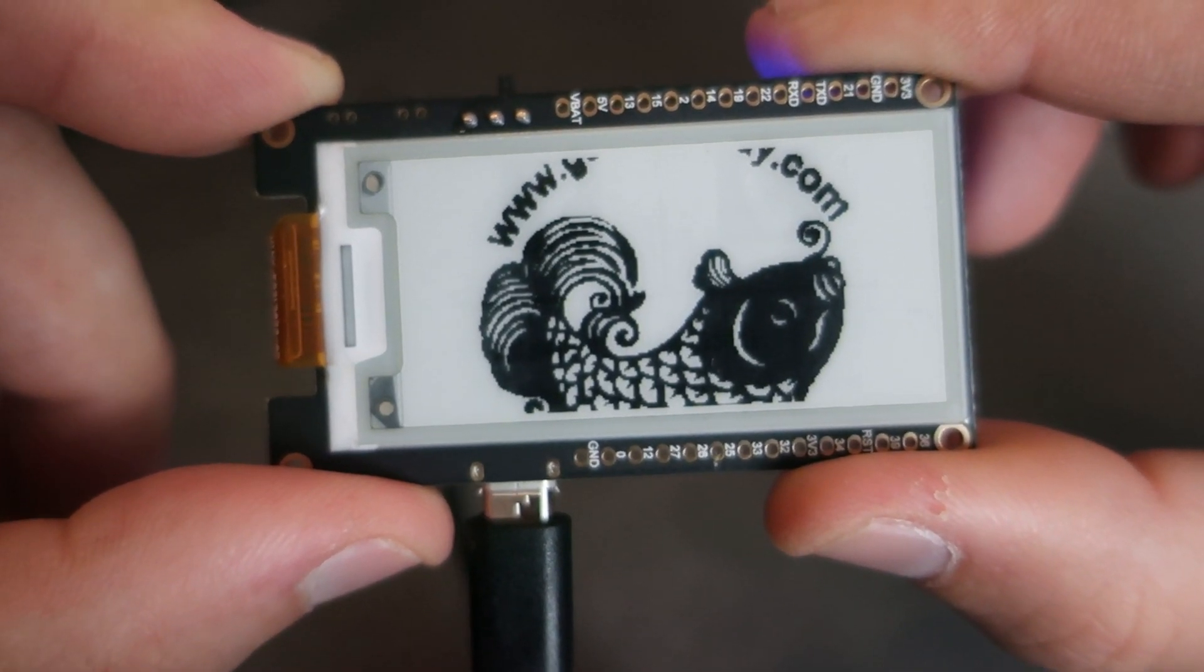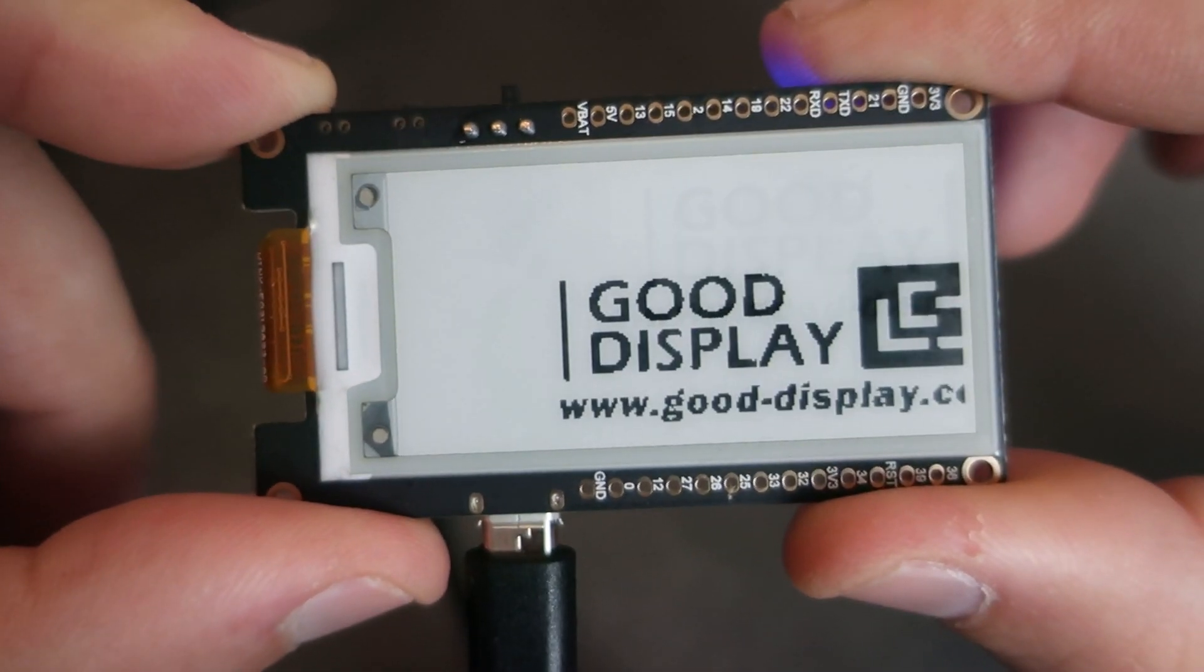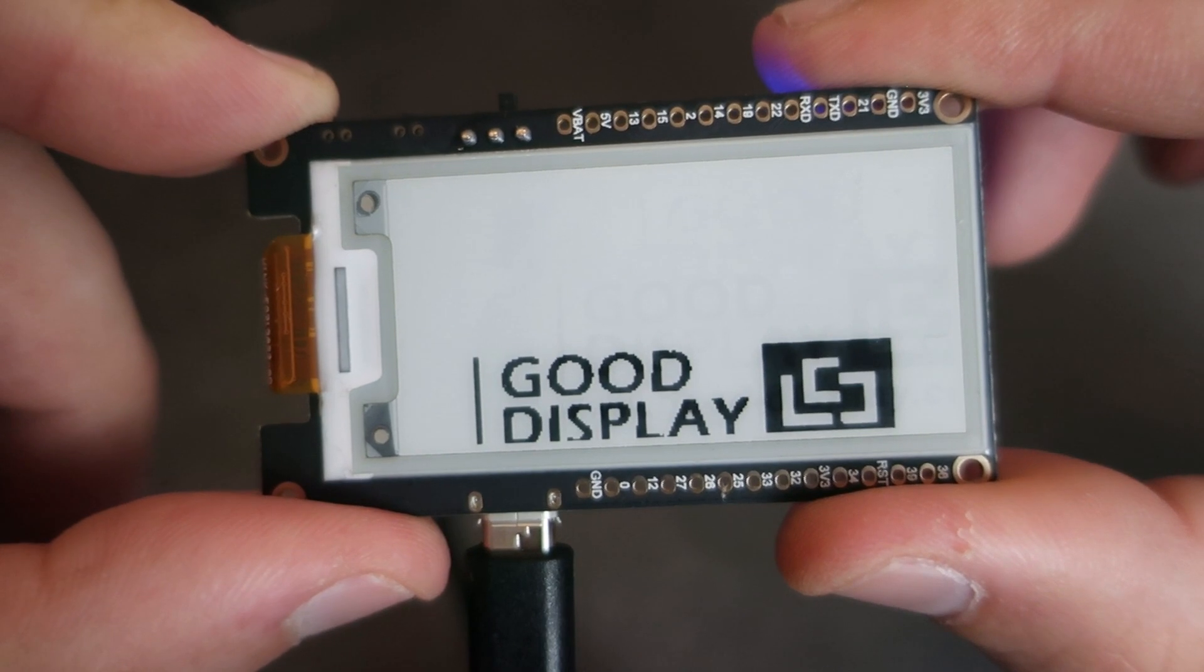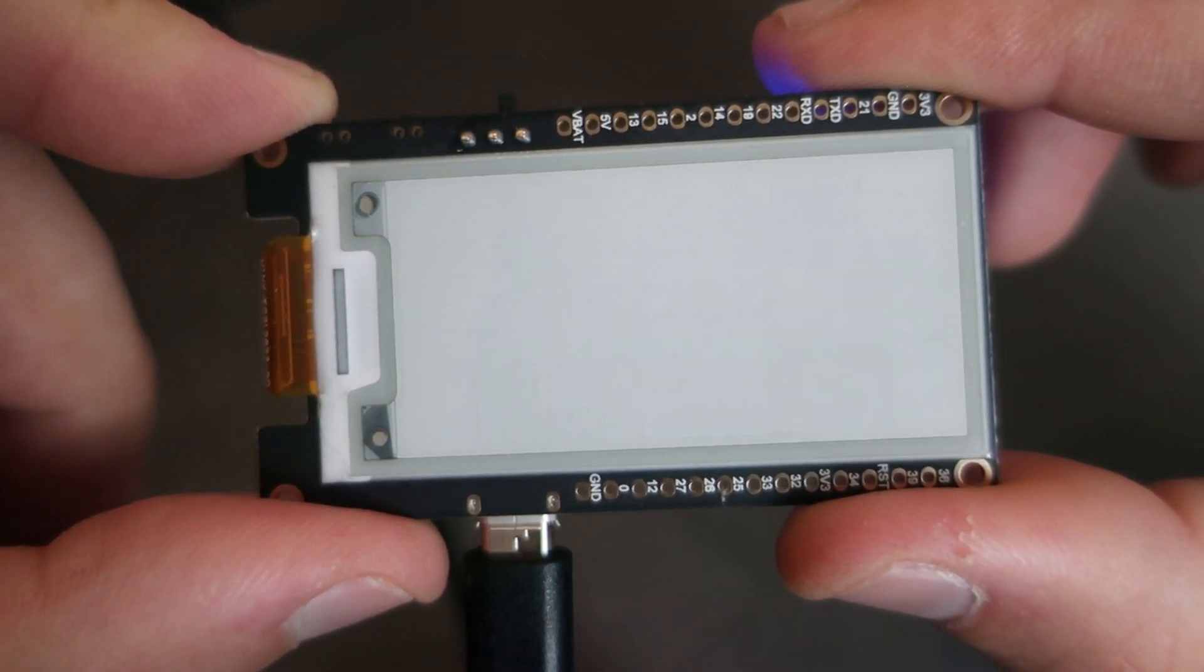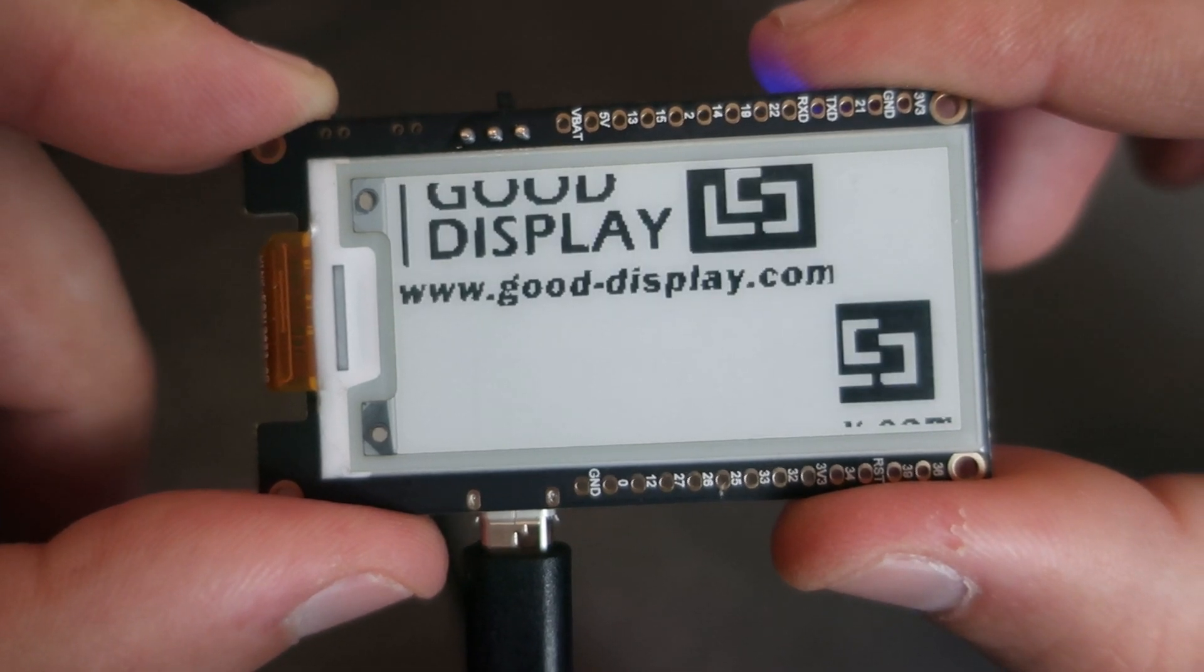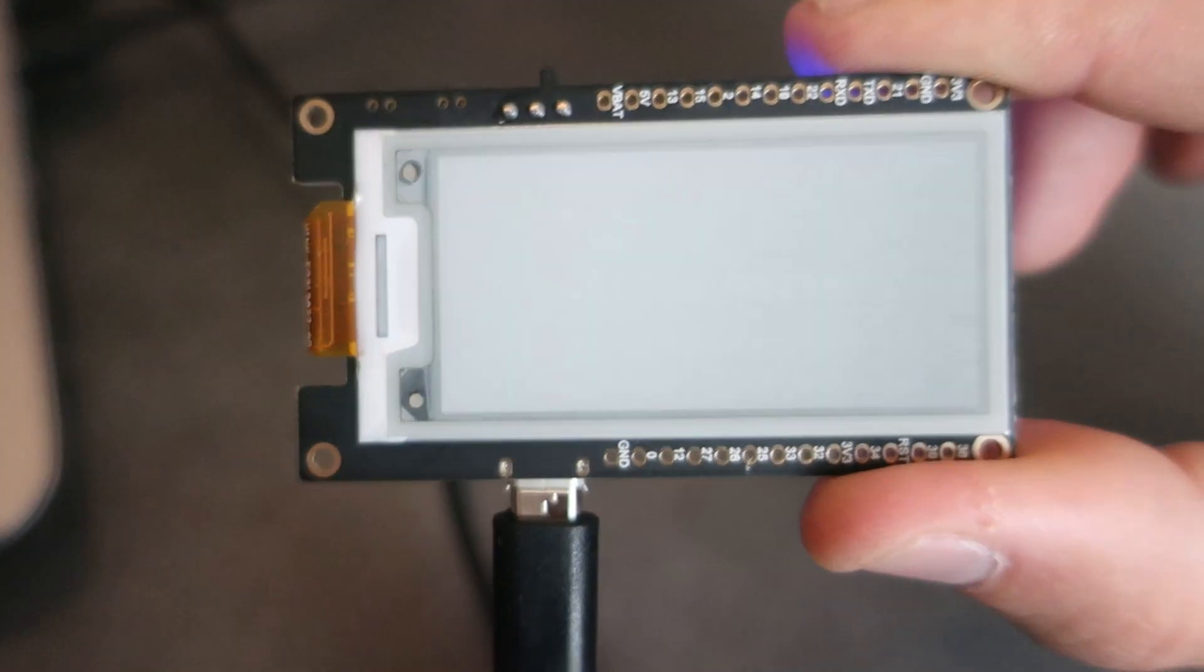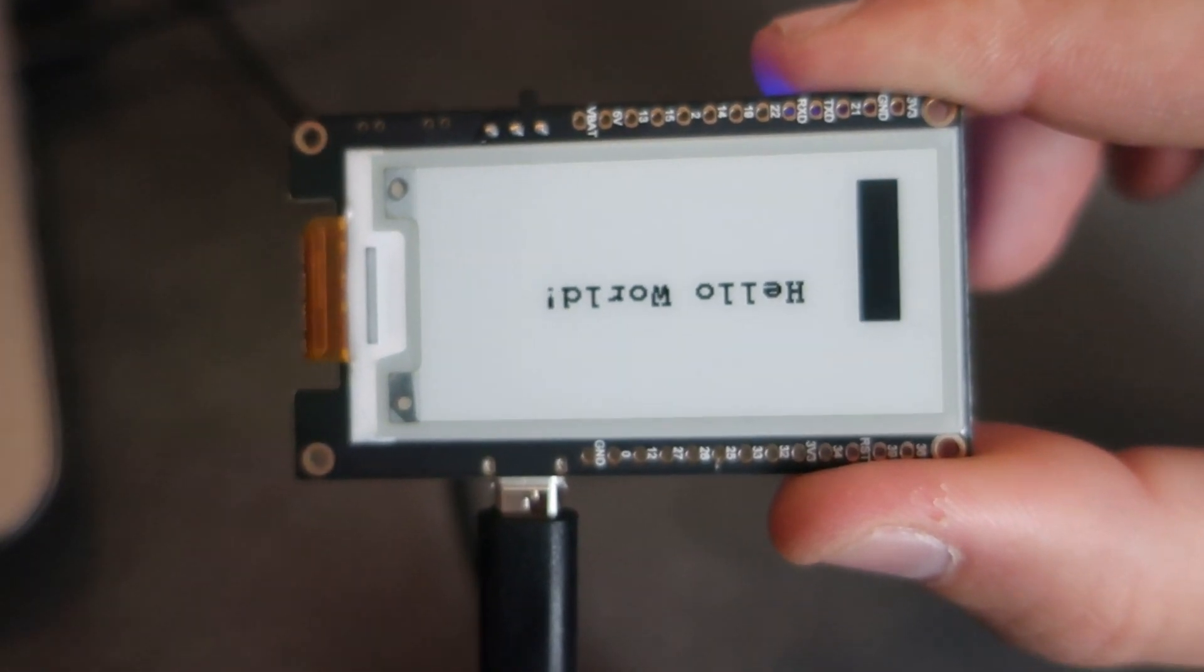These displays are not the fastest. It took a couple seconds to refresh displays. So you will not make a game with these. But they are really useful and power consumption is very low.